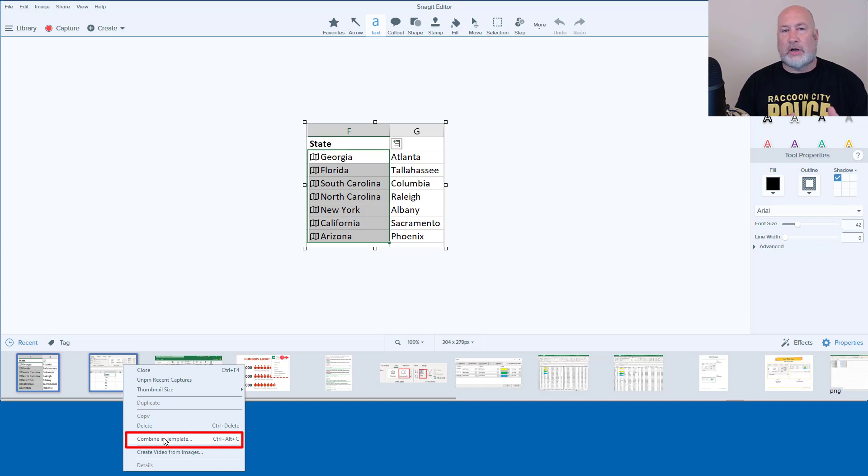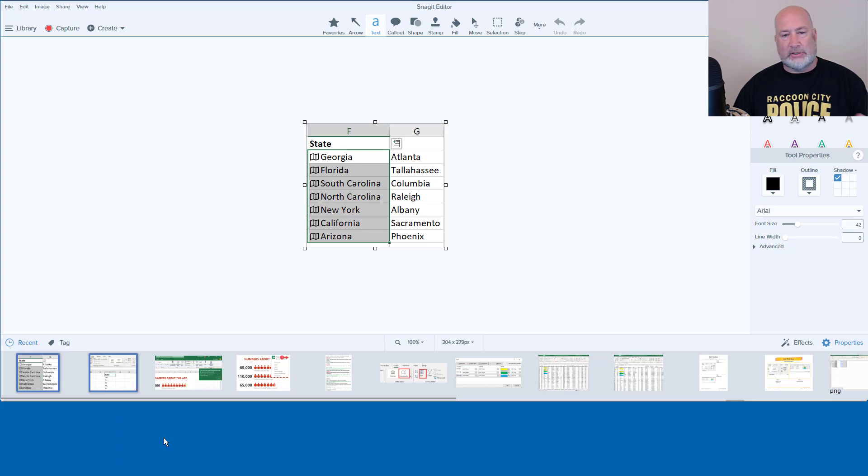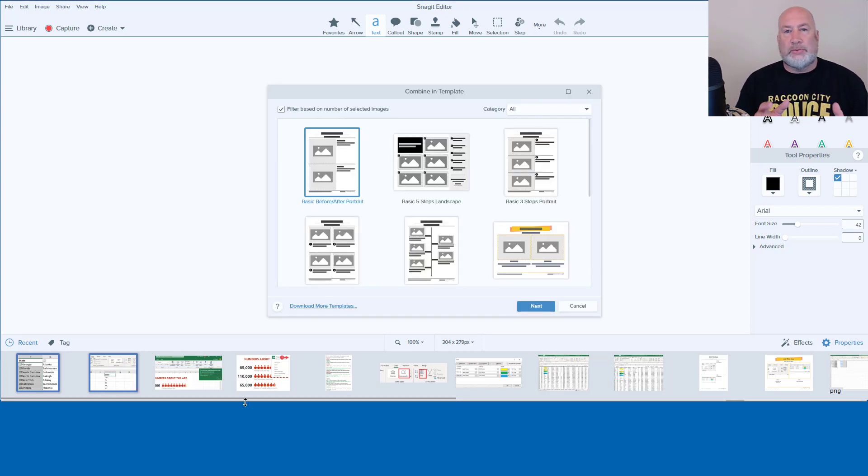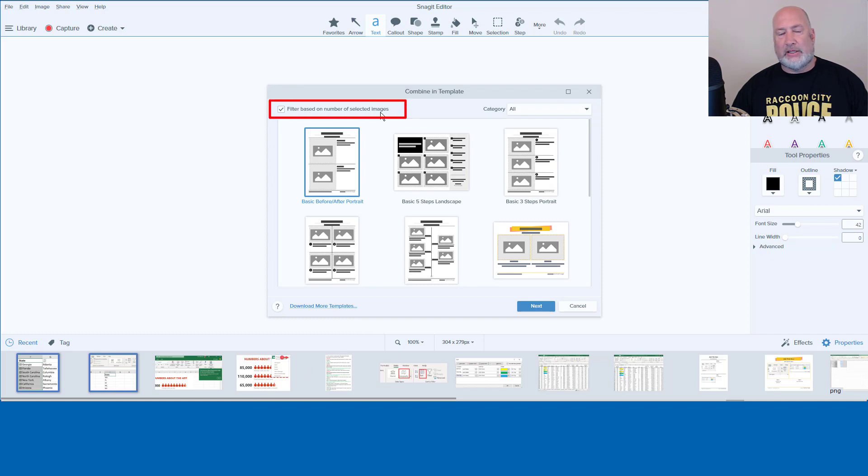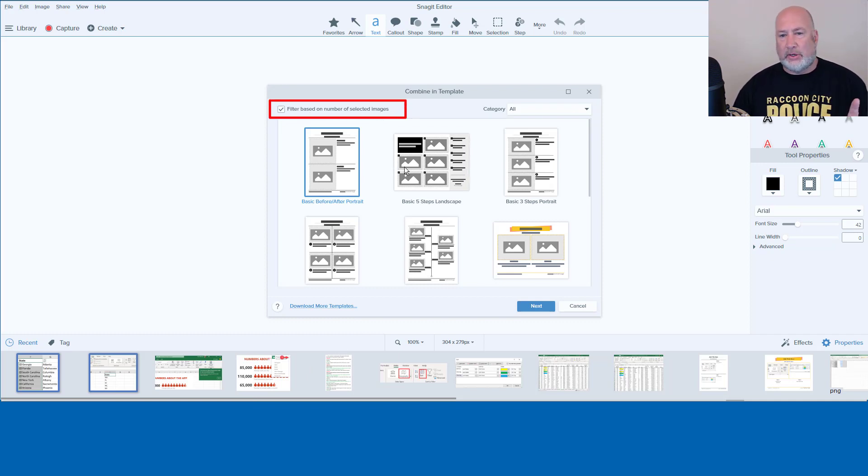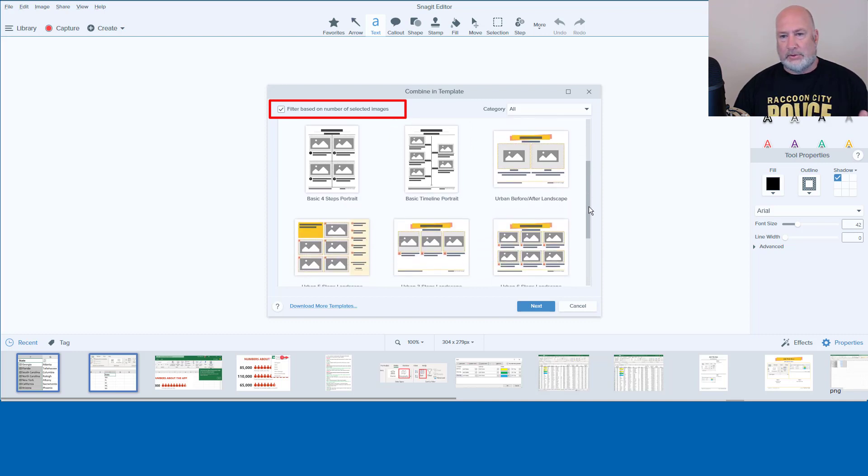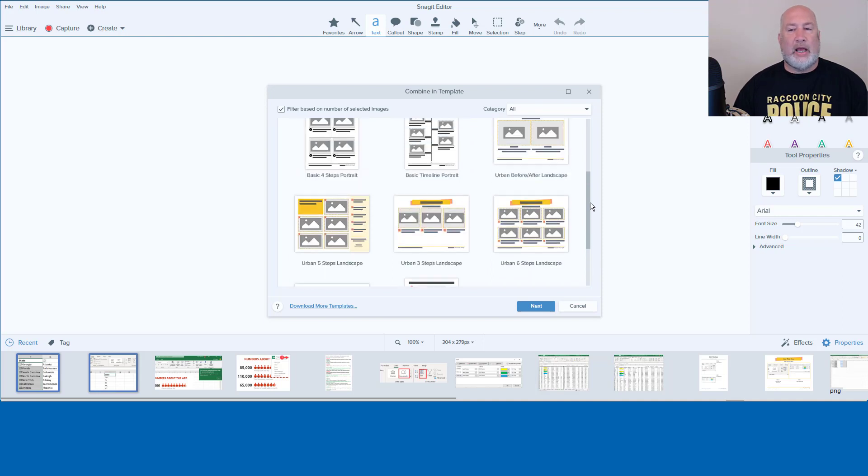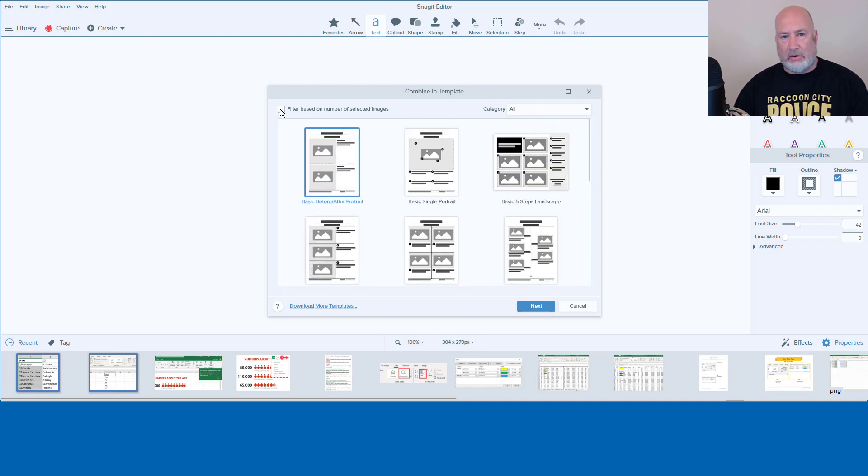Combine in template is the new feature in Snagit 2020. There's also the keyboard shortcut listed below. I'm going to click that once. This is so cool. So it wants me to combine both screenshots and it's going to allow me to type text too. It shows up filtered based on the number of selected images. I've only got two selected. So it gave me, I'm counting these: three, six, nine, gave me 11.